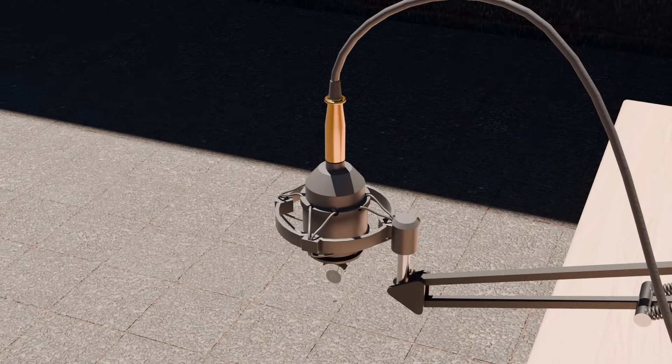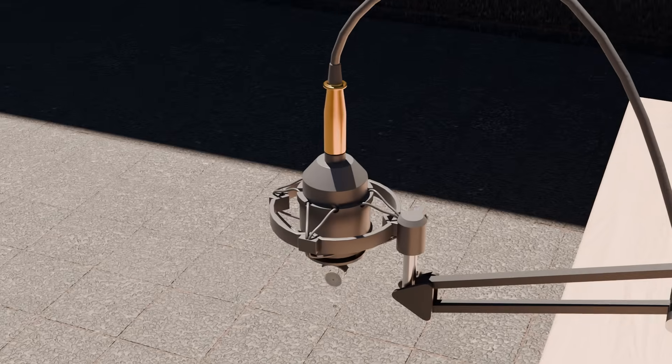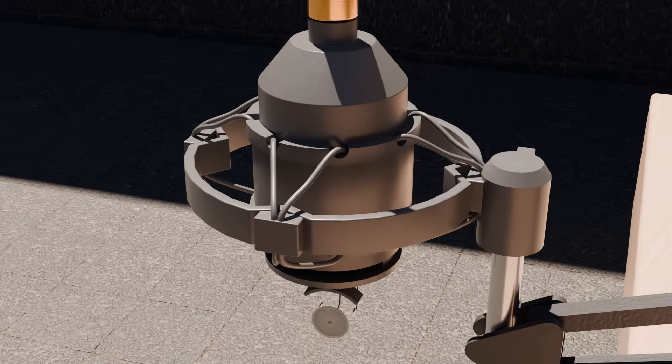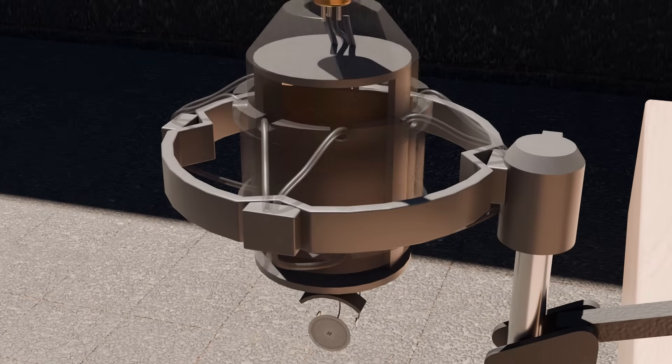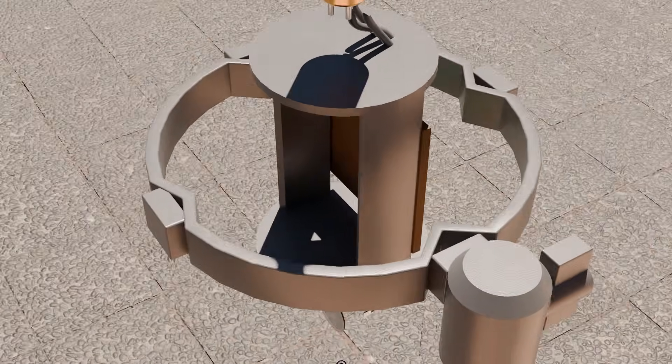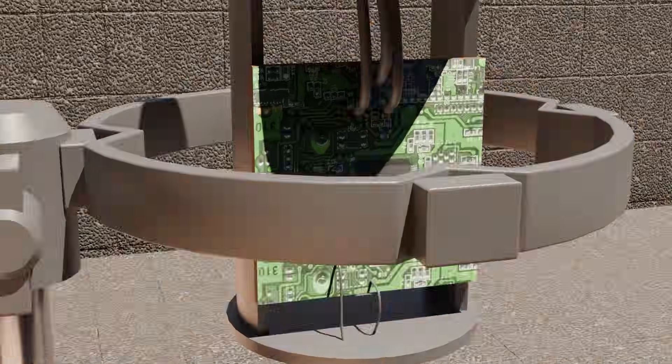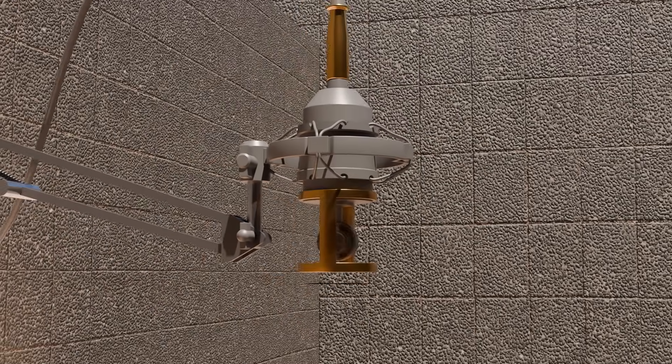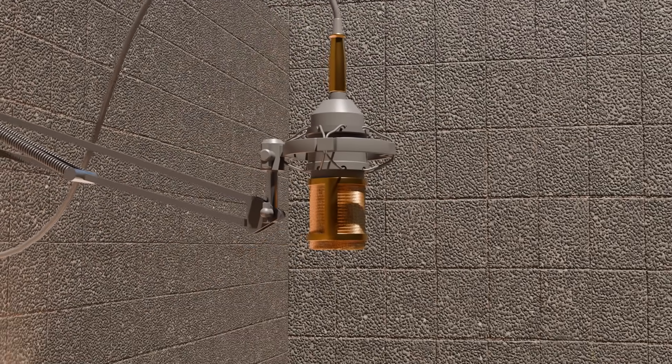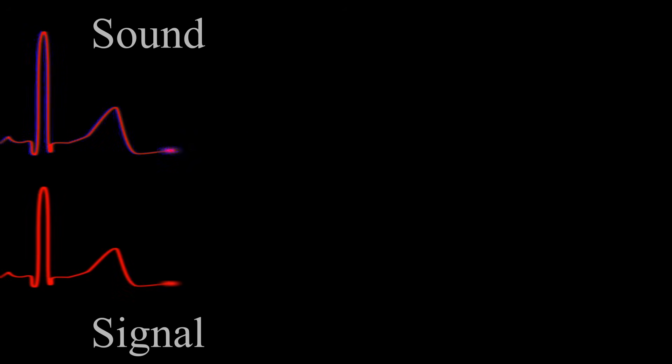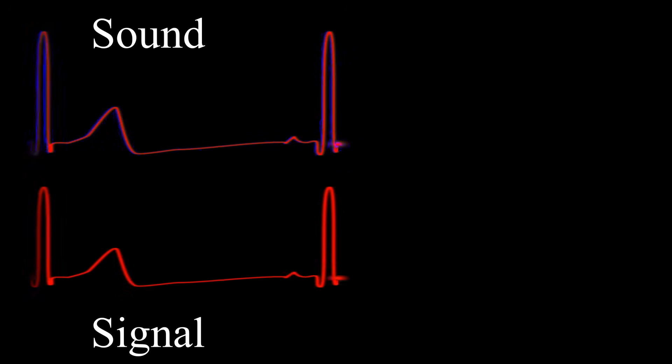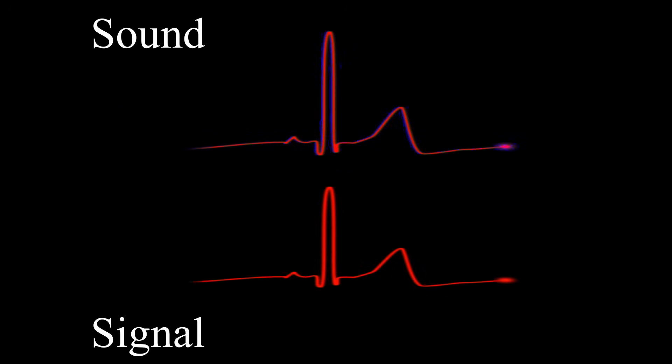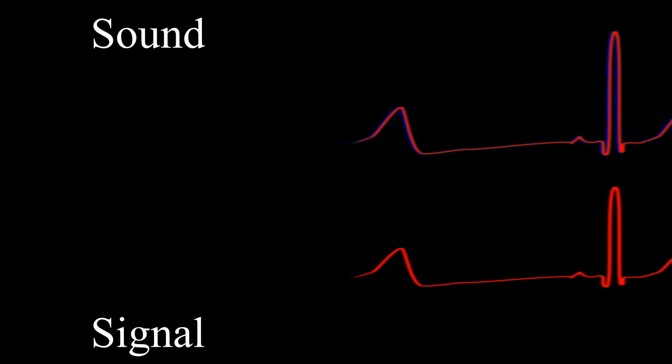That movement changes the capacitance. With phantom power supplying a steady charge, those tiny changes turn into voltage fluctuations. An electric signal that mirrors the sound itself is transformed.